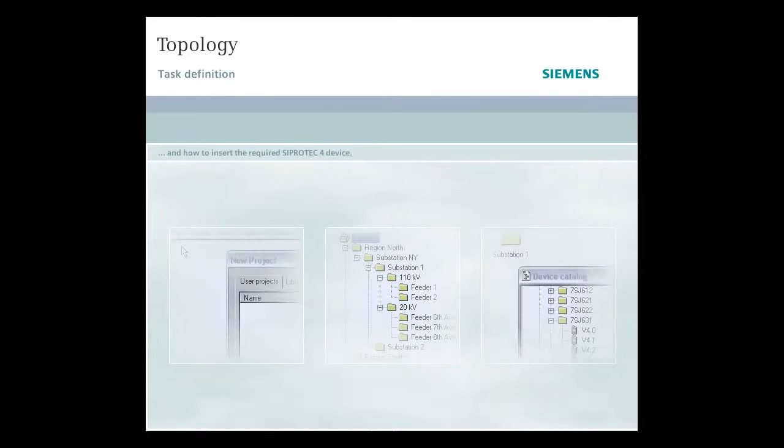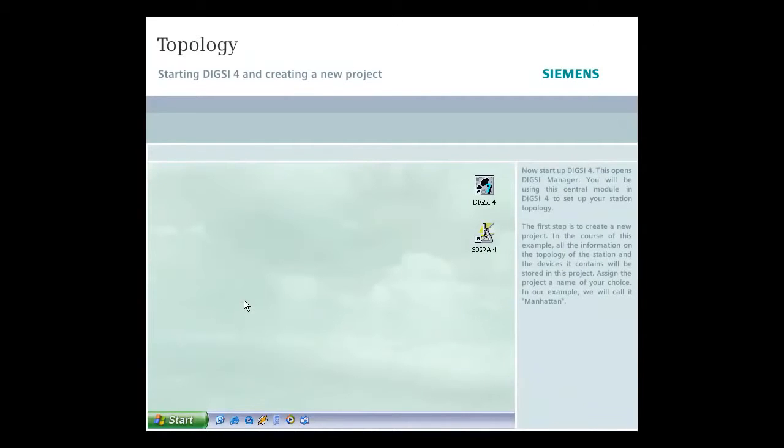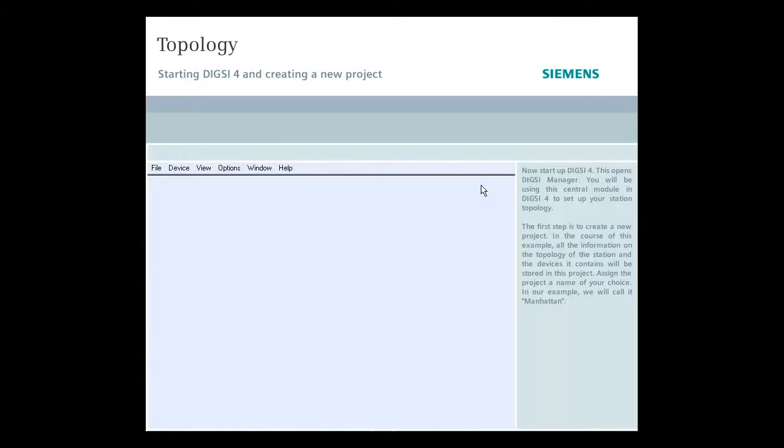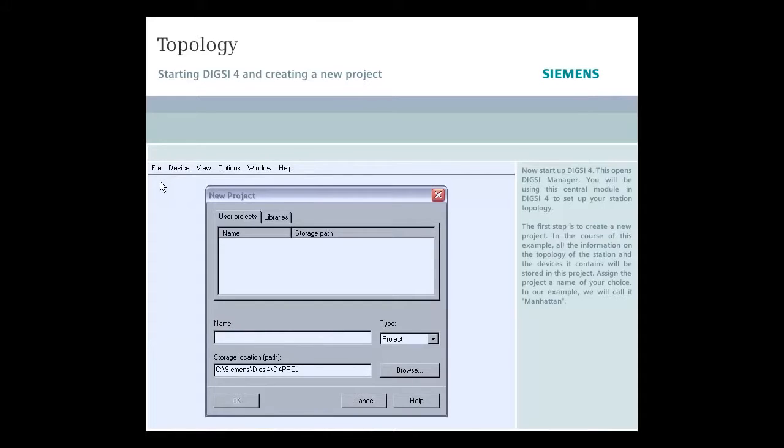Start up DIGSI 4, which opens DIGSI Manager. You will be using the central module in DIGSI 4 to set up your station topology. The first step is to create a new project in the course of this example. All the information on the topology of the station and the devices it contains will be stored in this project.